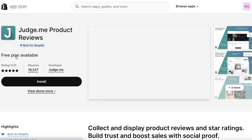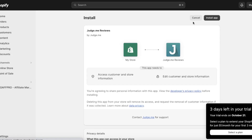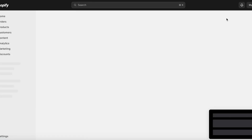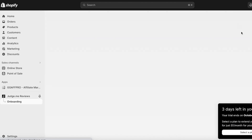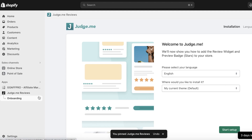We're going to click on Judge.me Product Reviews and then click on Install. We'll complete the installation and once done you can get started with the setup. Click on Install App, and within a couple of seconds the installation will be completed. Judge.me has now been installed, and the Judge.me icon will pop up on the left side of your screen. I like to click on Pin to Navigation to make it easier to access.